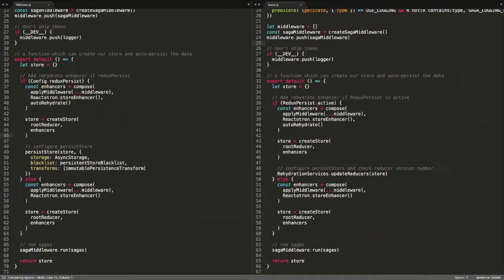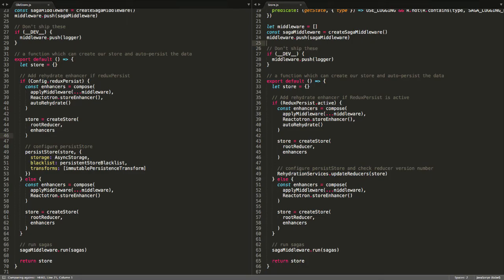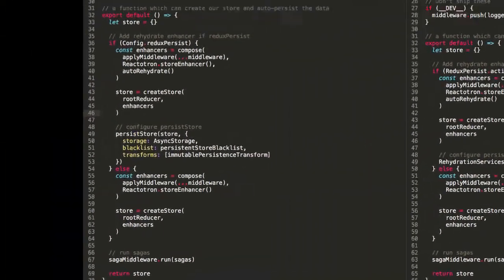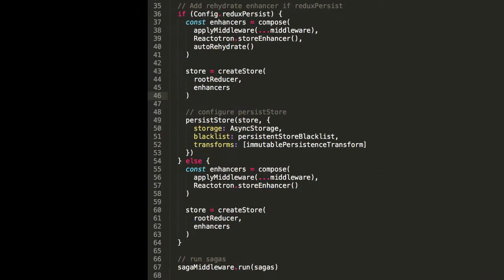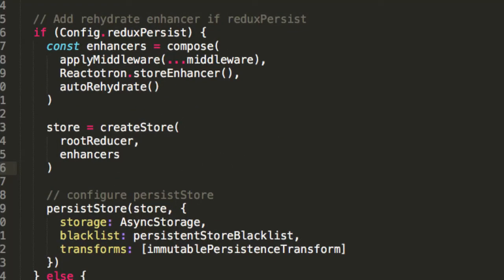Here we have the current store on the left and the new store we're going to create on the right. We'll focus on a particular section of our current store, particularly this if block and specifically the if condition.